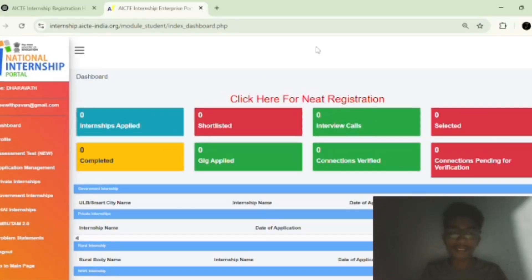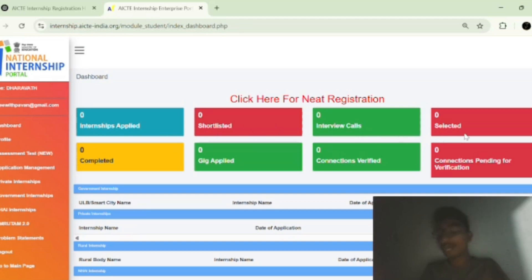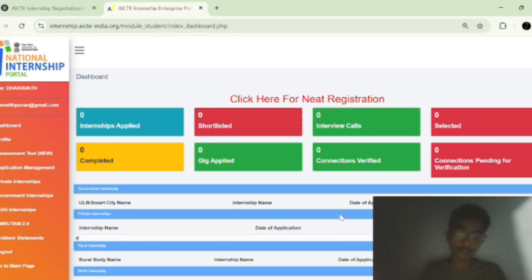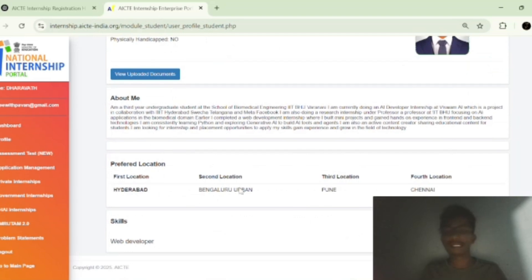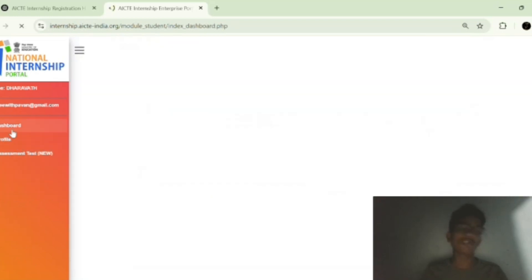On your dashboard, you can see all your details — how many internships you have applied for, how many you have been shortlisted for, how many interview calls you have received, how many internships you have been selected for, how many you have completed, how many connections are verified, how many HR interviews and coding rounds you have completed. You can also update your personal details at any time.